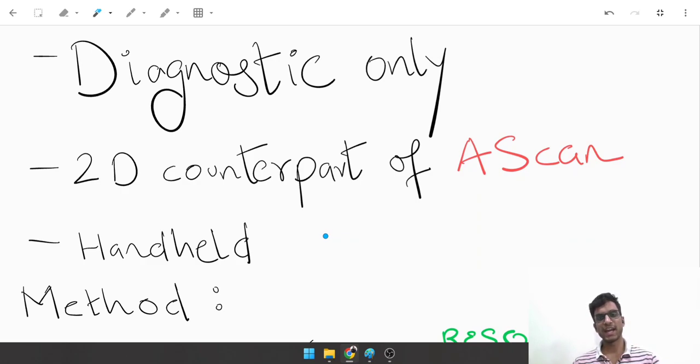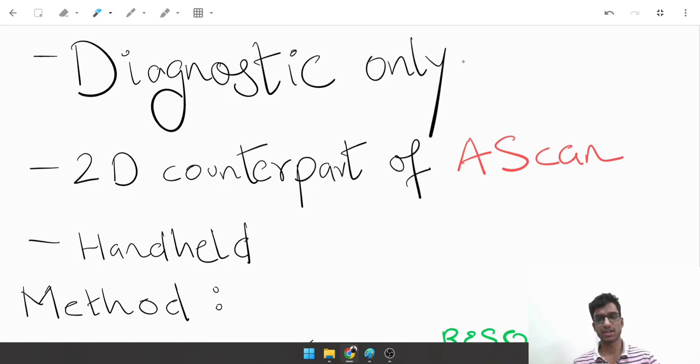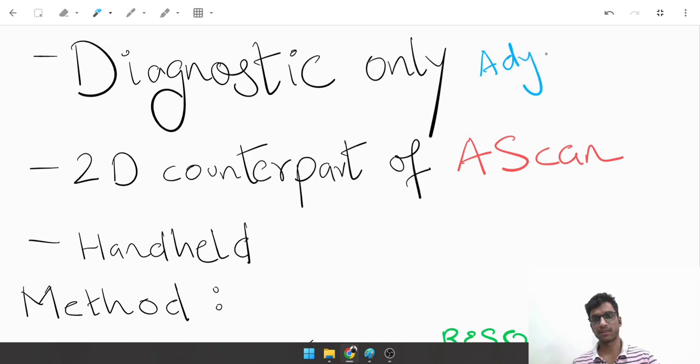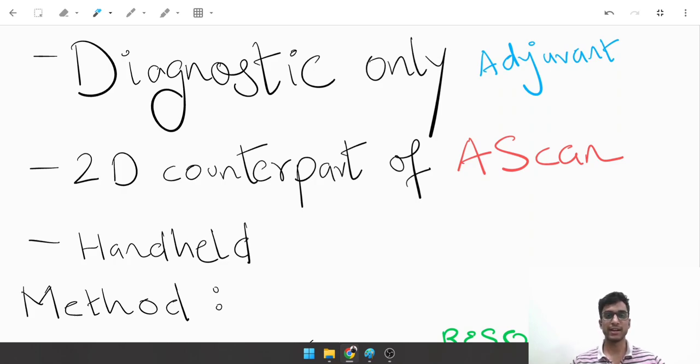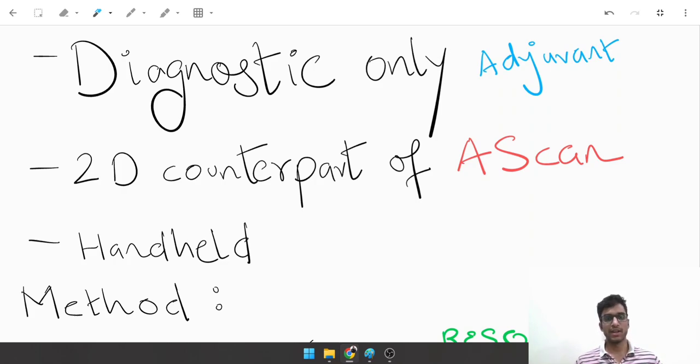It is only a diagnostic tool, not a therapeutic modality. You can only use it to diagnose conditions. It is only an adjuvant or supplement to clinical diagnosis and cannot replace clinical diagnosis in any situation.